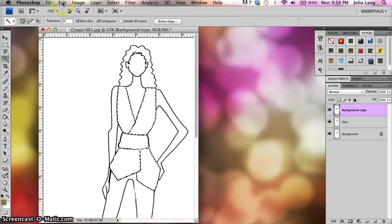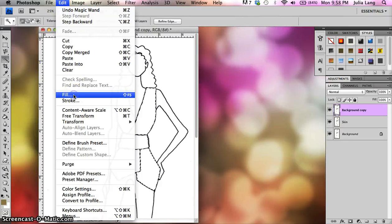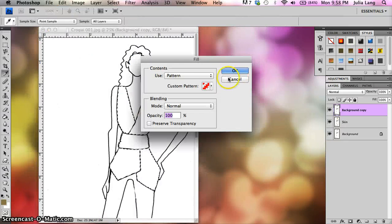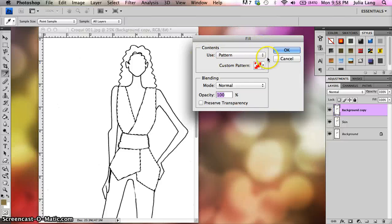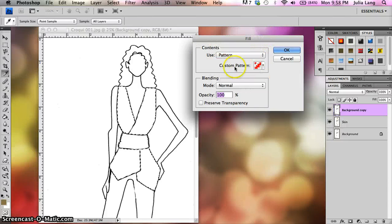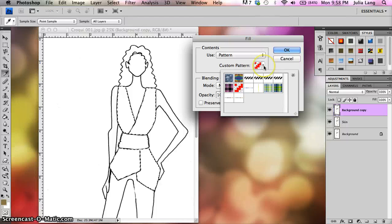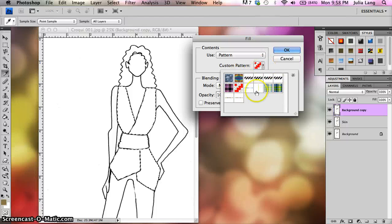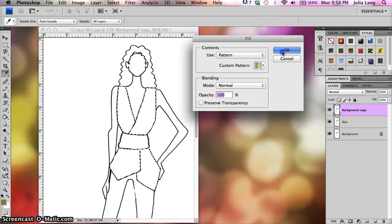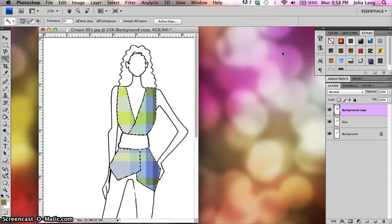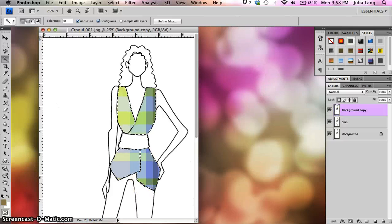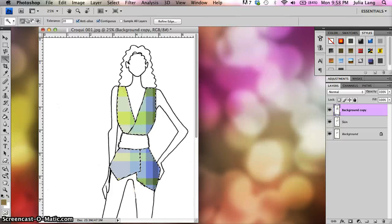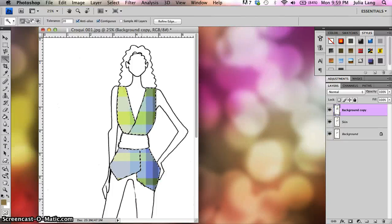Now I'm going to come up here to the edit menu and I'm going to go edit, fill. And it's going to say to me, what do you want to fill it with? So I'm going to use a pattern. And then there's custom patterns in here. So there's all kinds of different patterns you can use. I have these very cool plaids that I made. So I'm going to go ahead and pick one of those plaids and I'm going to click OK to fill it in. And you'll see it's gone ahead and it has filled in my selection with a plaid. Now you can fill this in with any pattern that you want, anything that you have.